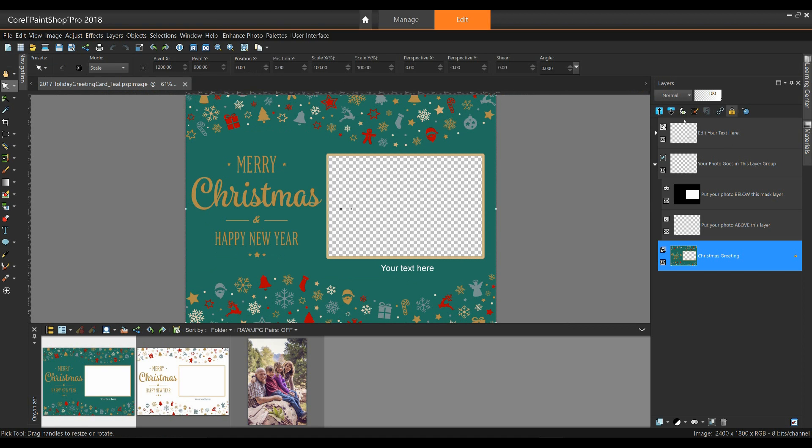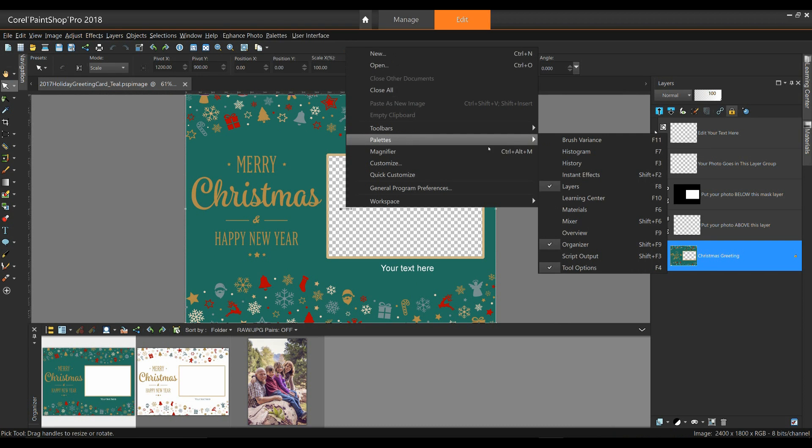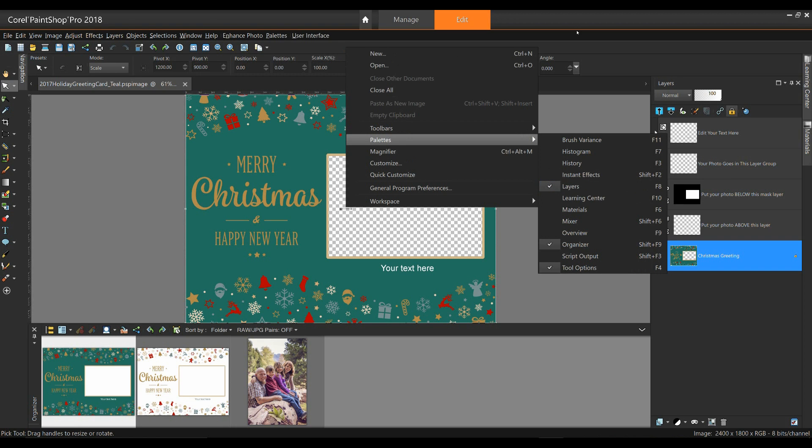Now, on the Layers palette on the right-hand side, you can see a number of different layers. If your Layers palette is not open, right-click a blank area, go down to Palettes, and make sure that Layers is selected.